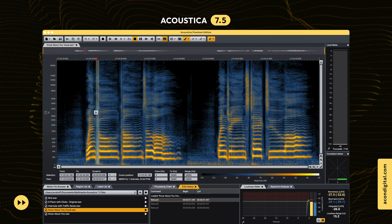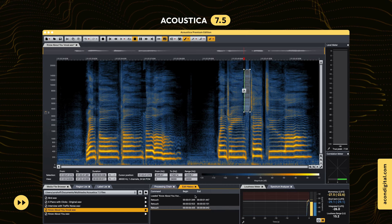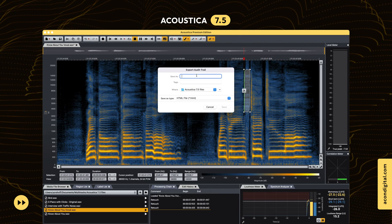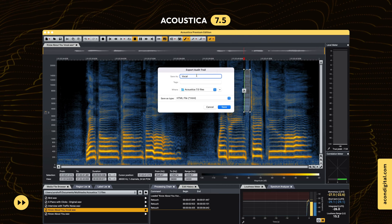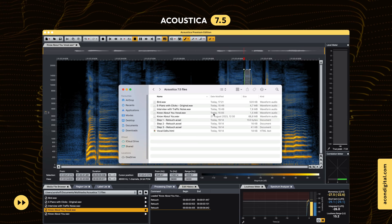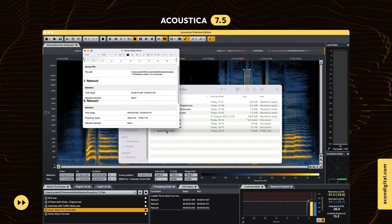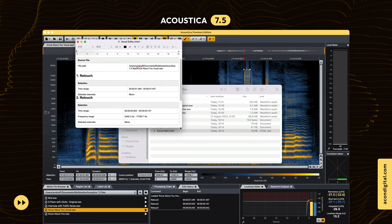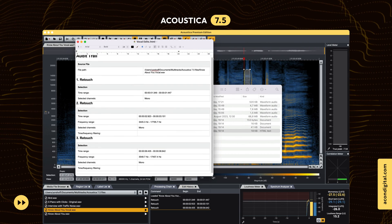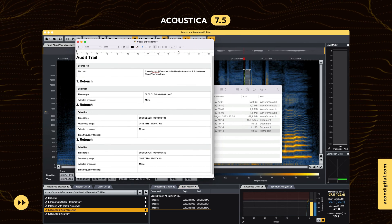Acoustica Premium Edition even lets you export audit trails that document each processing step. The audit trail is stored in HTML format and includes all settings and selection states.